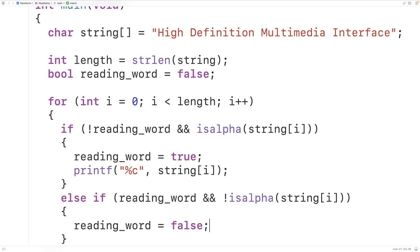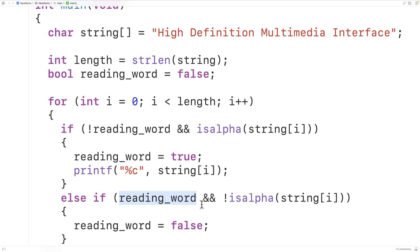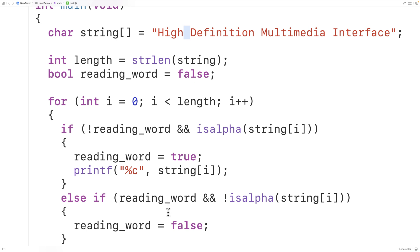After the first loop iteration, reading_word is set to true, so we look at the else-if condition. Reading_word is true, but the right-hand side — not isalpha(string[i]) — won't be true until we encounter the first non-alphabetic character. As we continue reading through the string, we encounter the space character, which is not alphabetic, and at that point we set reading_word to false. Then when we read the next character — capital D — reading_word is false, so not reading_word is true, and isalpha returns true again, so we output that character. This continues through the rest of the string.